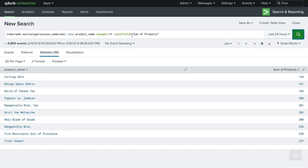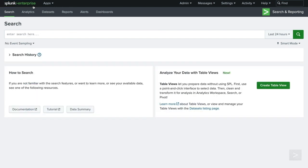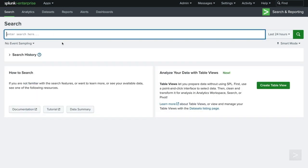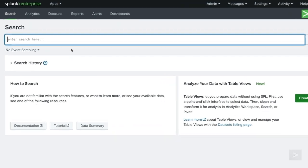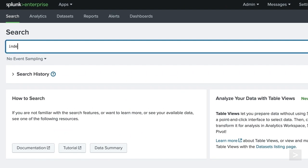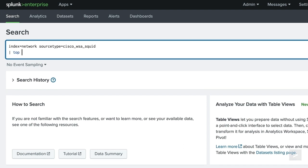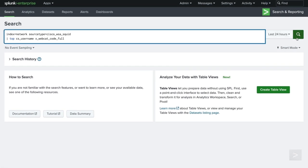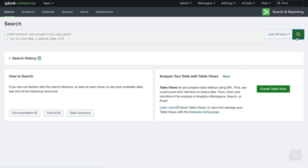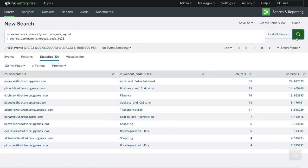We can also use top and rare to find the most or least common values across multiple fields. Querying the network index with the source type of Cisco WSA-Squid, we would like to identify the top combinations of username and web category browsed. Each of the results are completely unique combinations, showing the top 10 users and web categories overall.